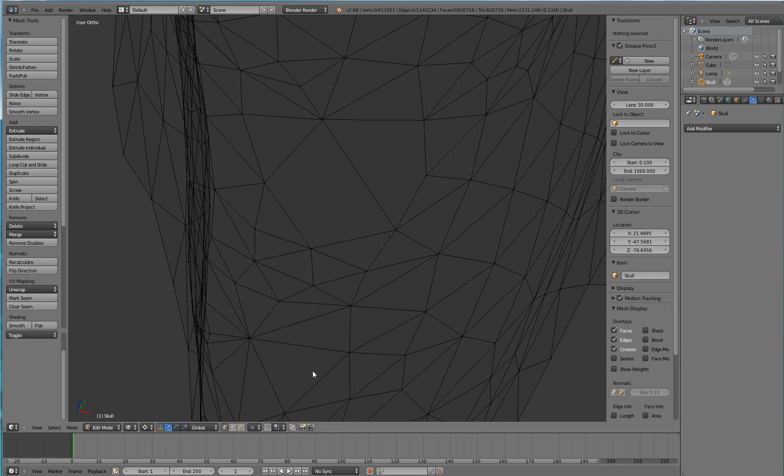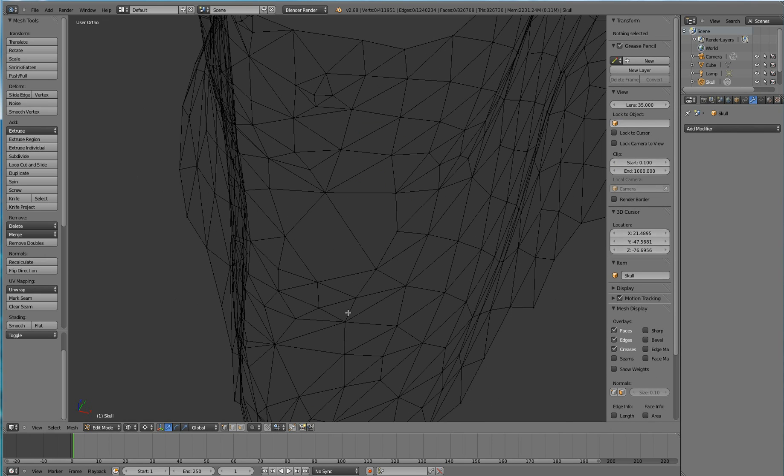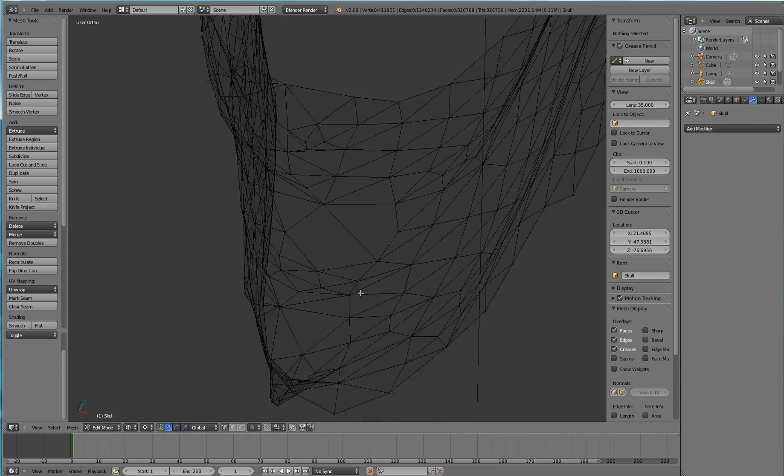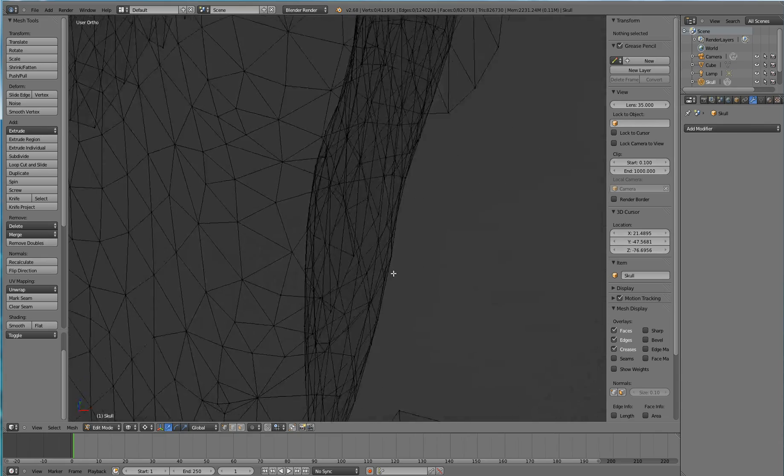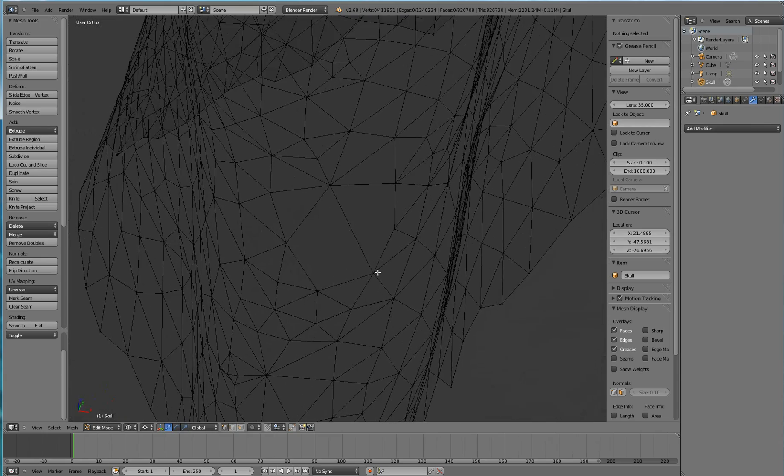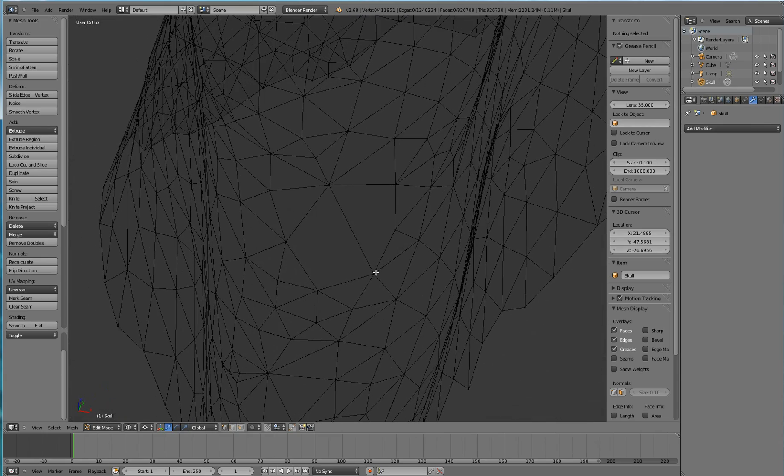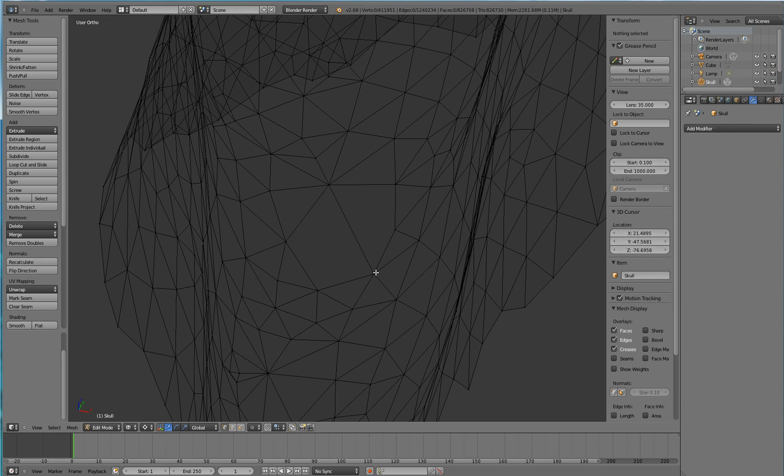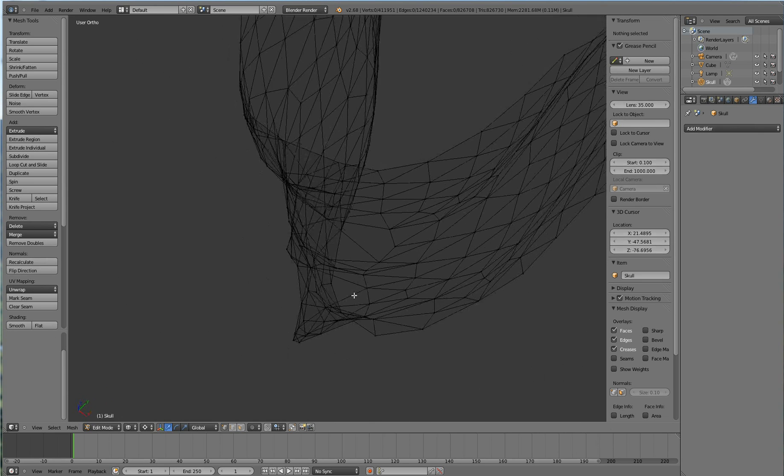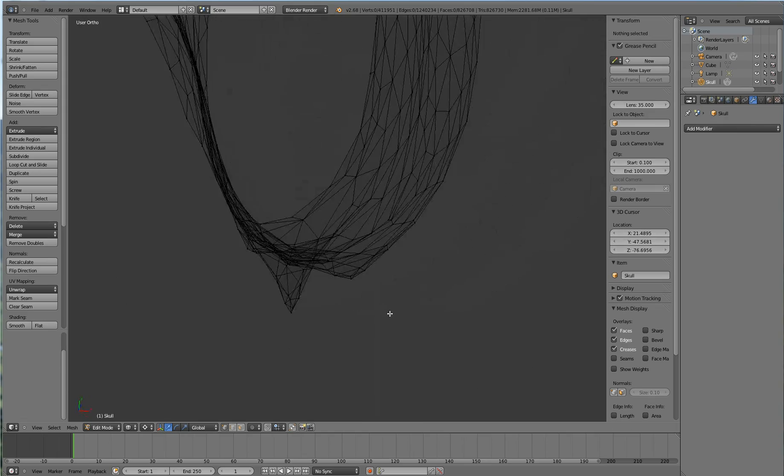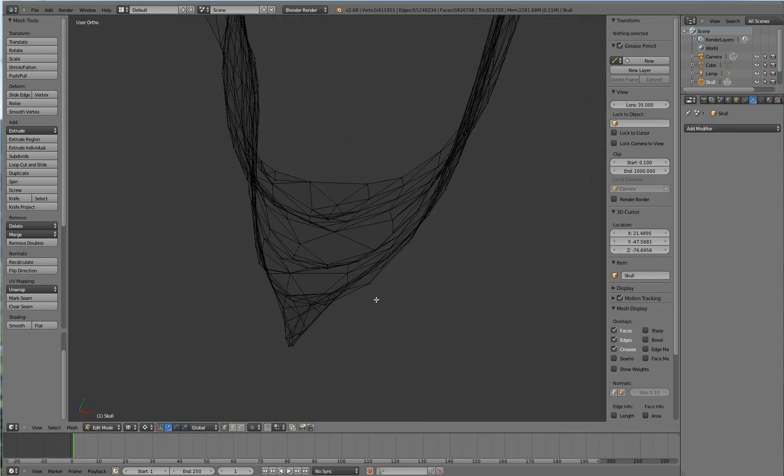So if I go back to vertex mode, you can see that that face is closing that hole. Ctrl Shift Alt M again shows that there is no defect in the mesh.